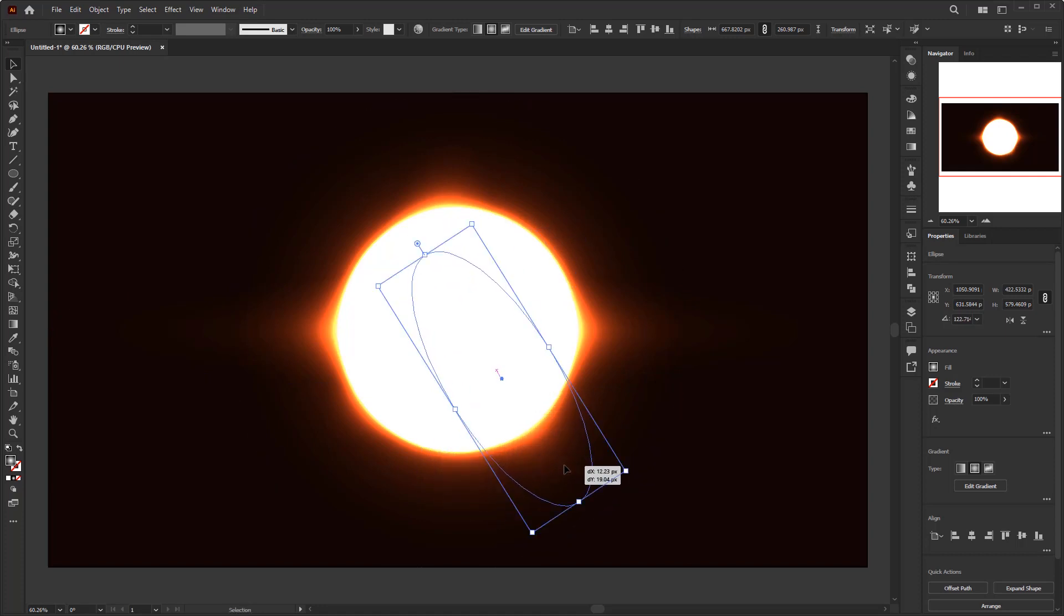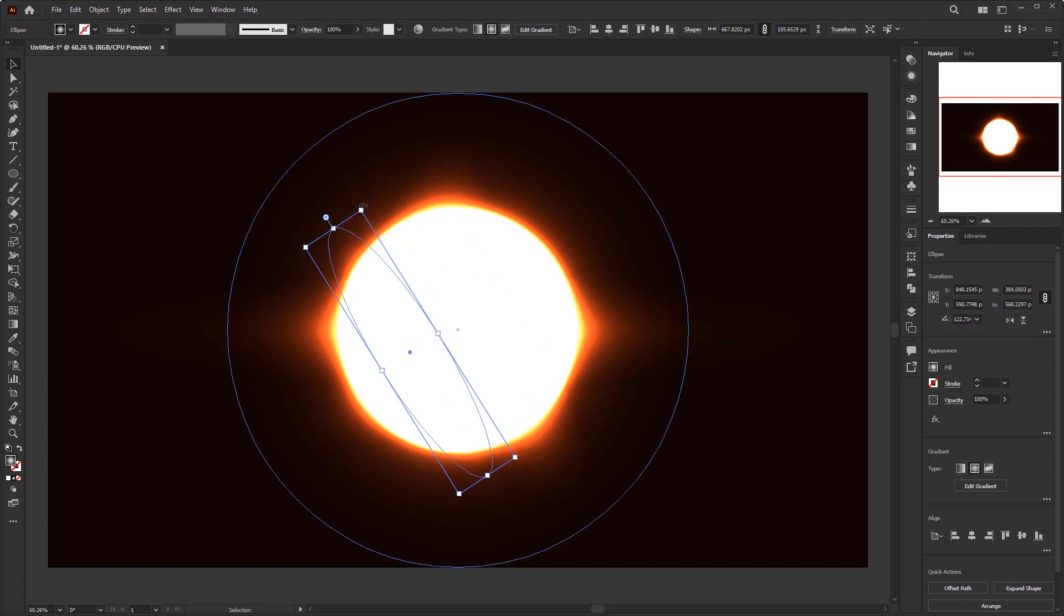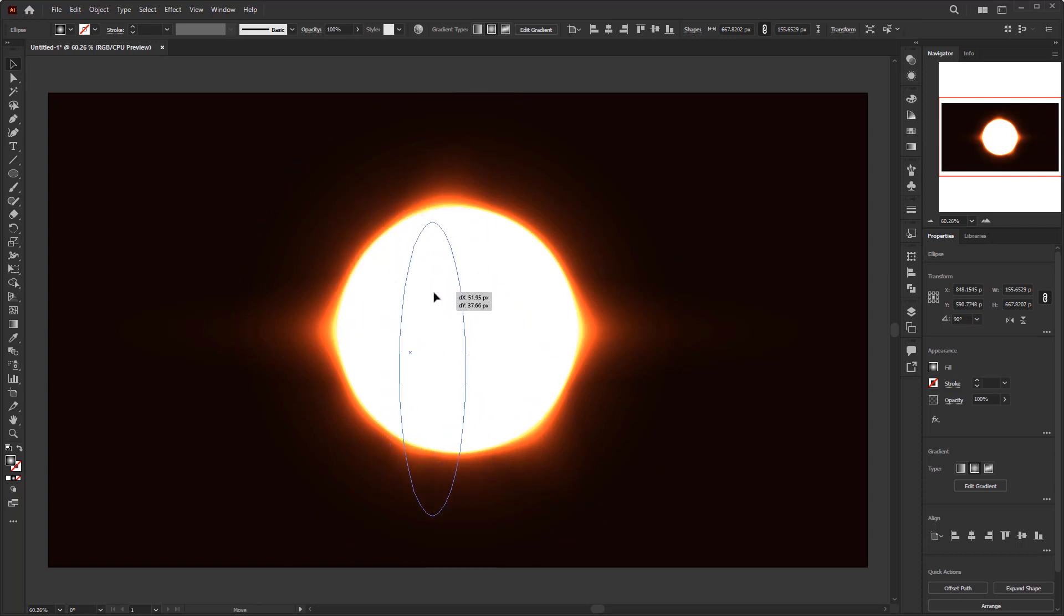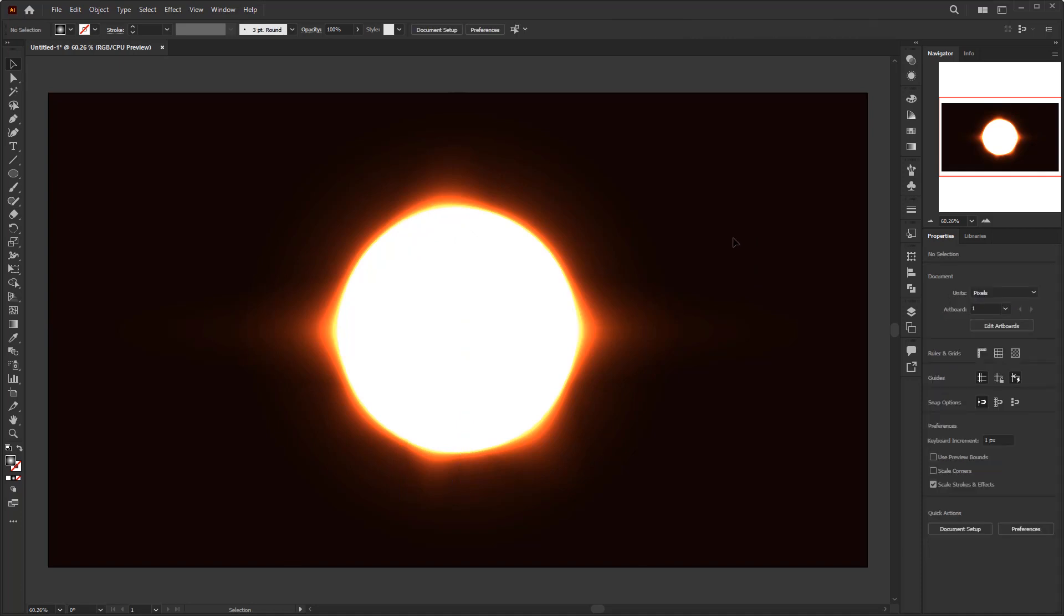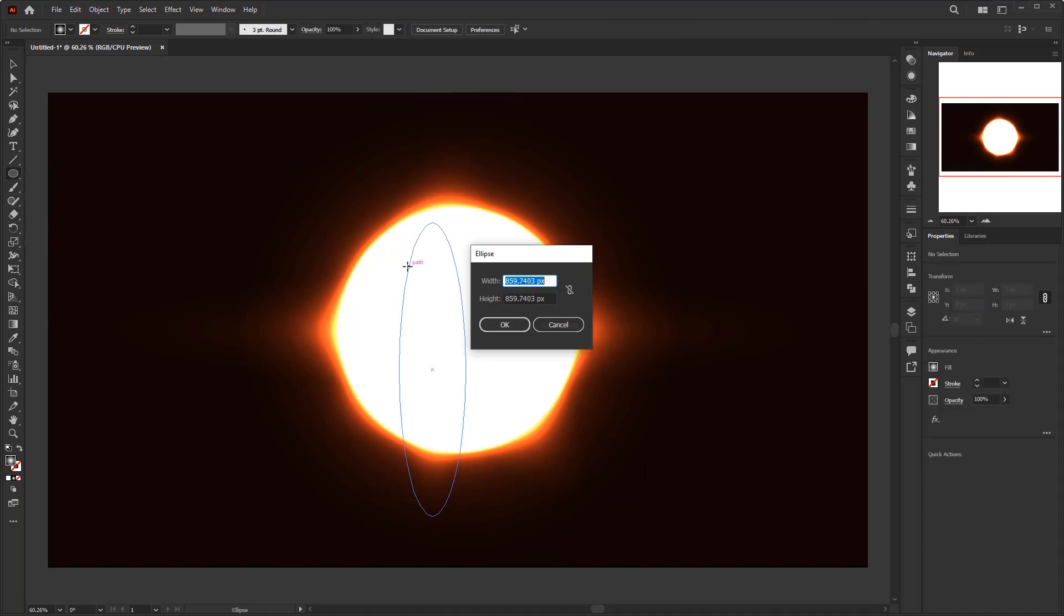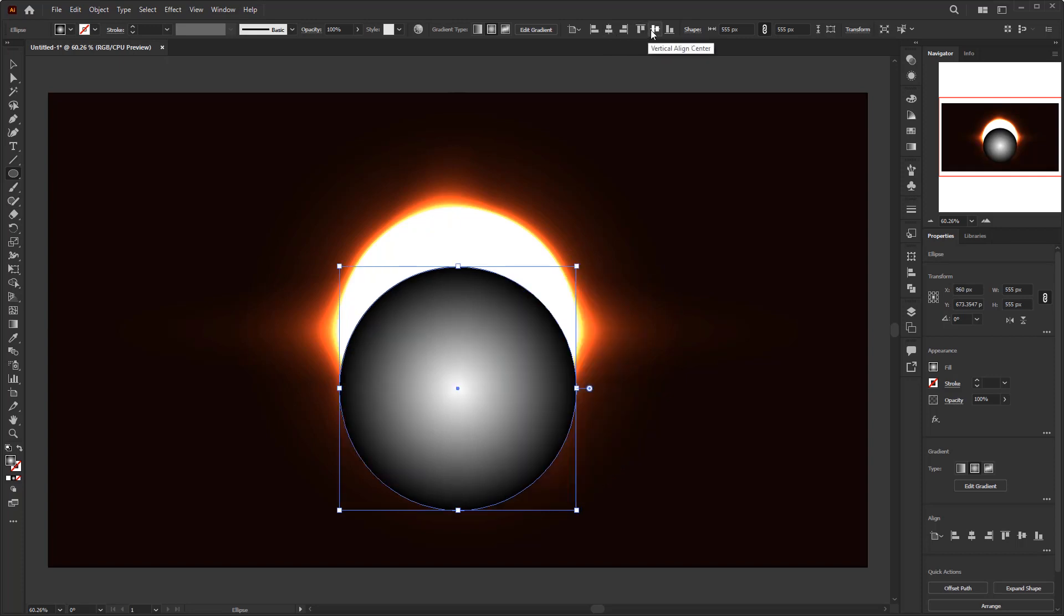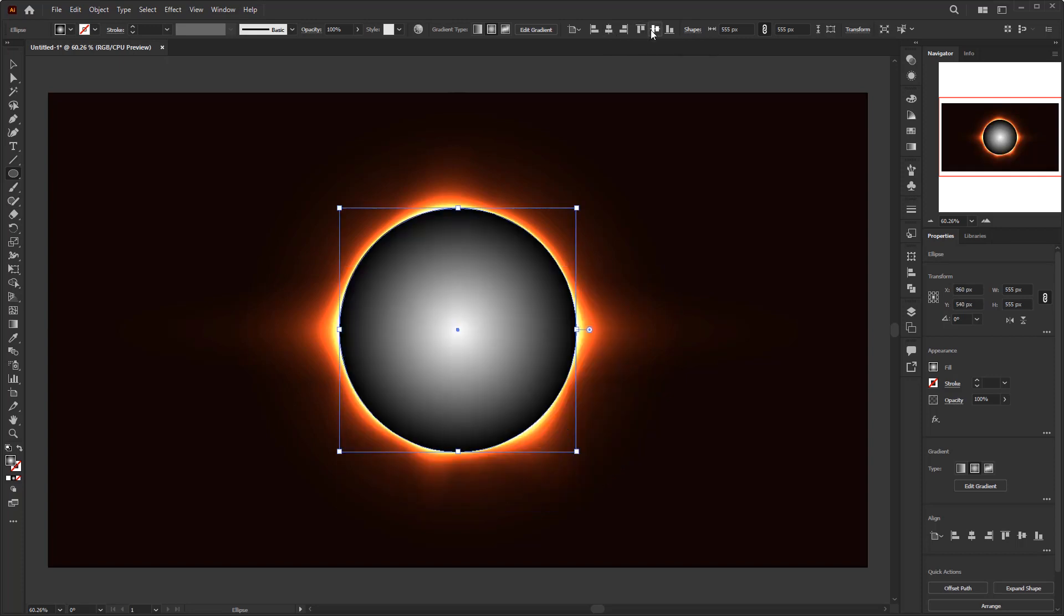After you have finished this step, we just need to create the last circle to create the shadow of the moon blocking the sun, so we will get the solar eclipse. Activate the ellipse tool. Create a circle with a size of 555 by 555 pixels. Place it in the center using the align tools. Give it a solid black color that is in the swatches.